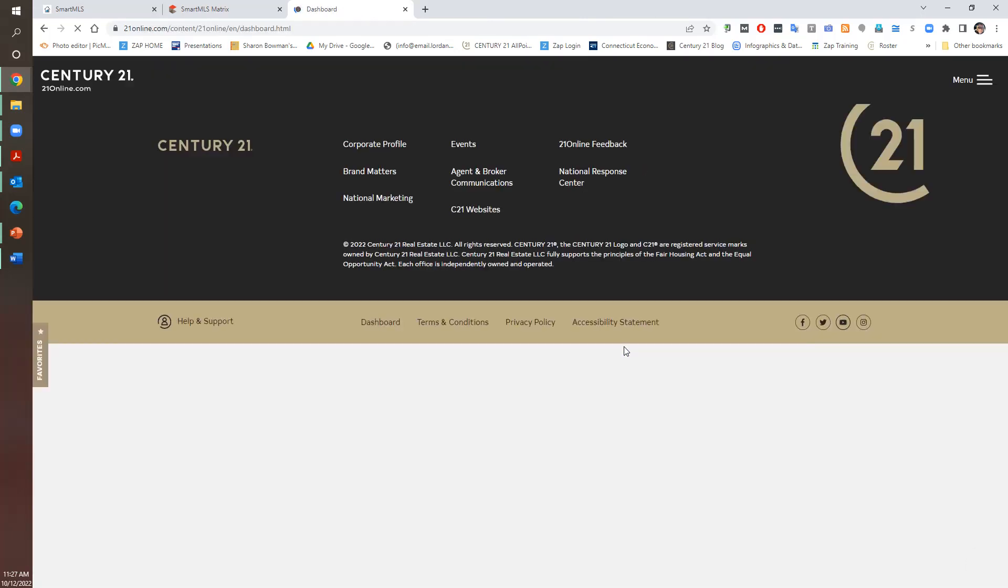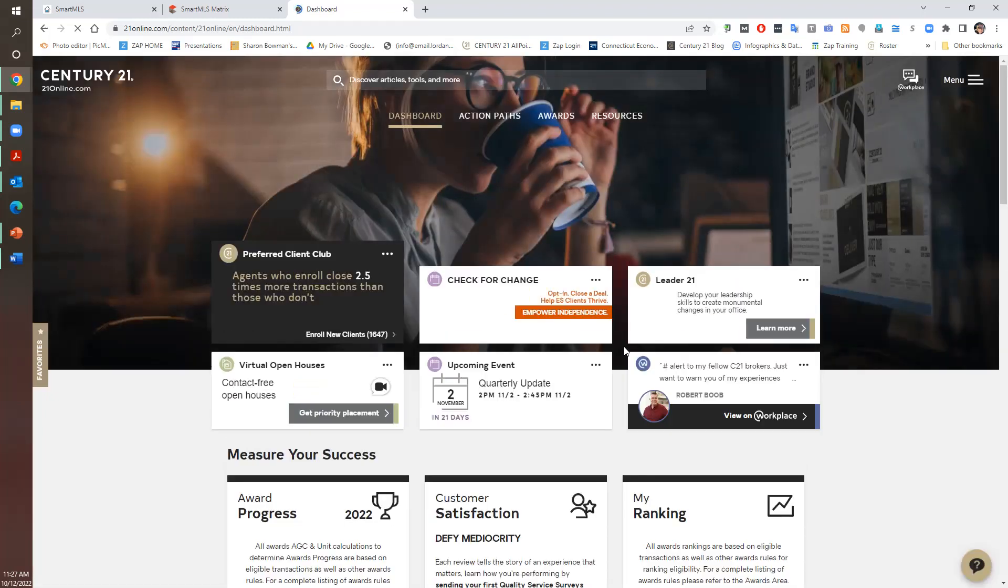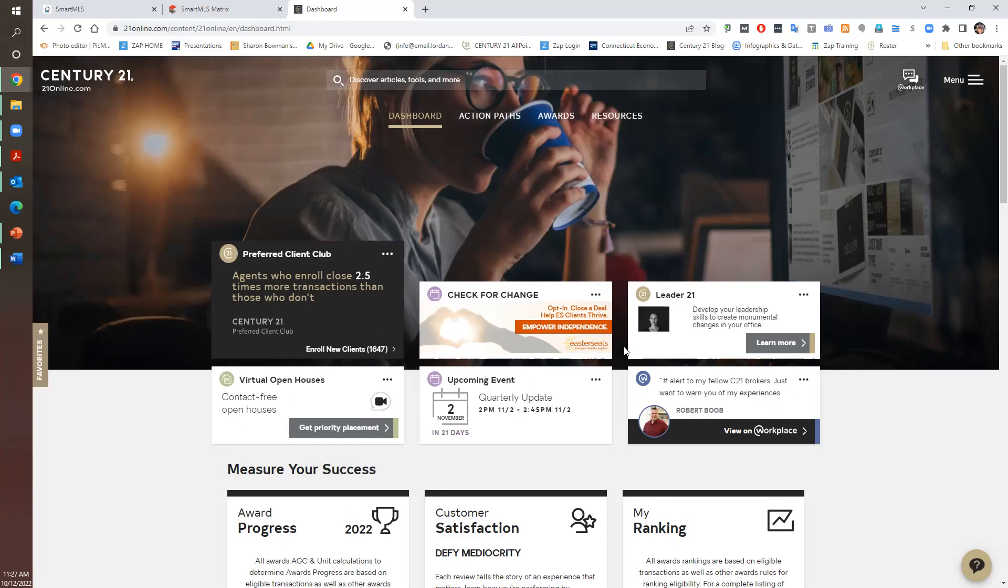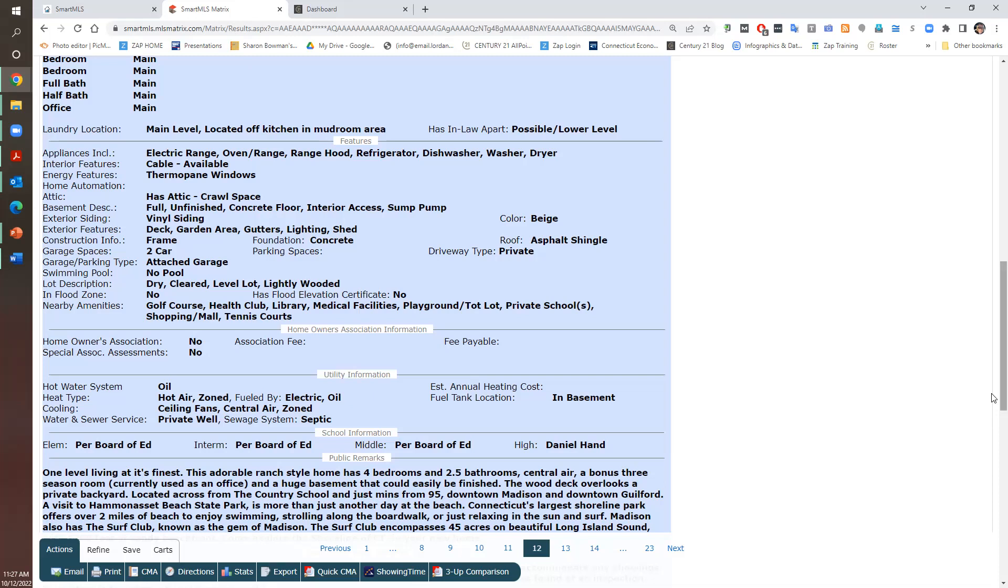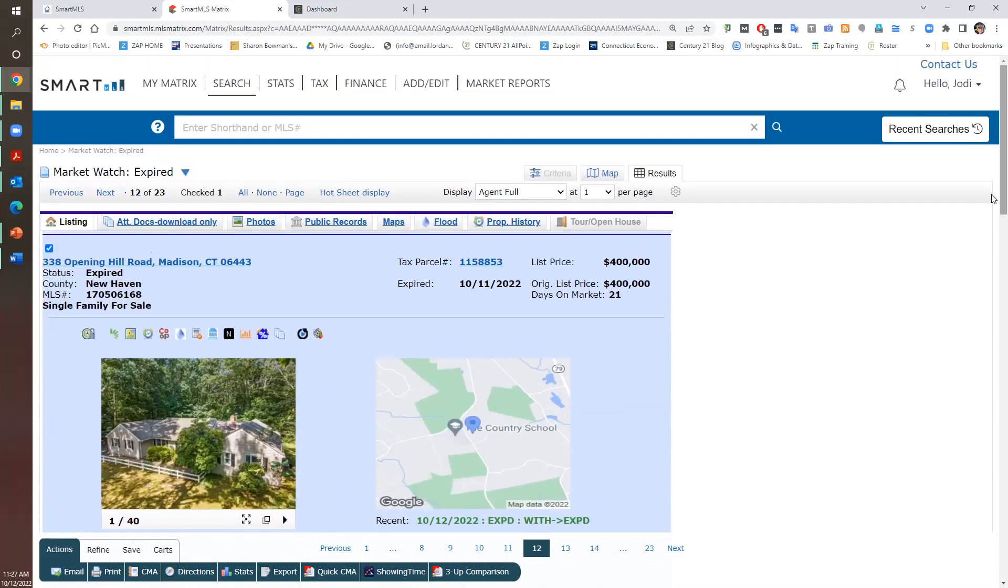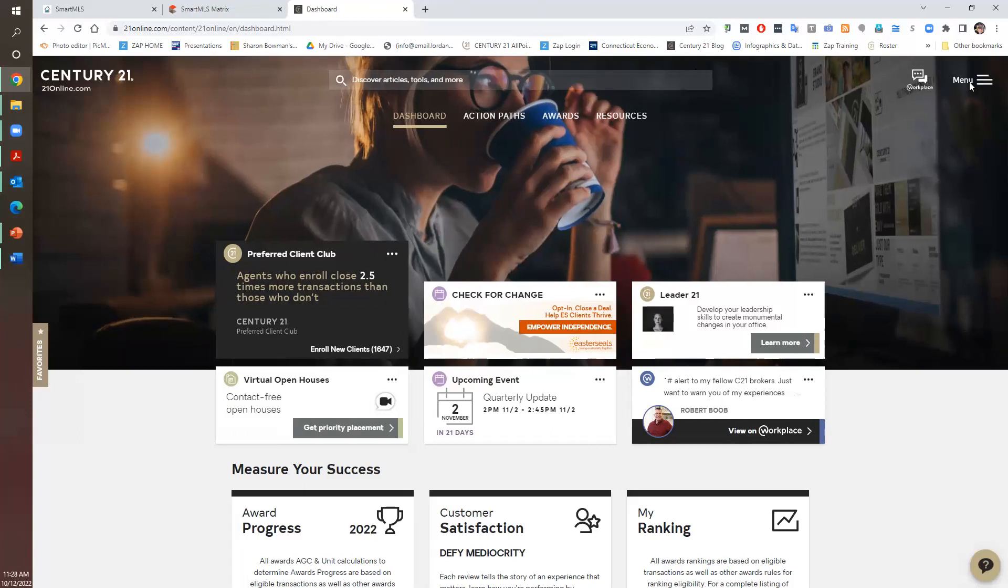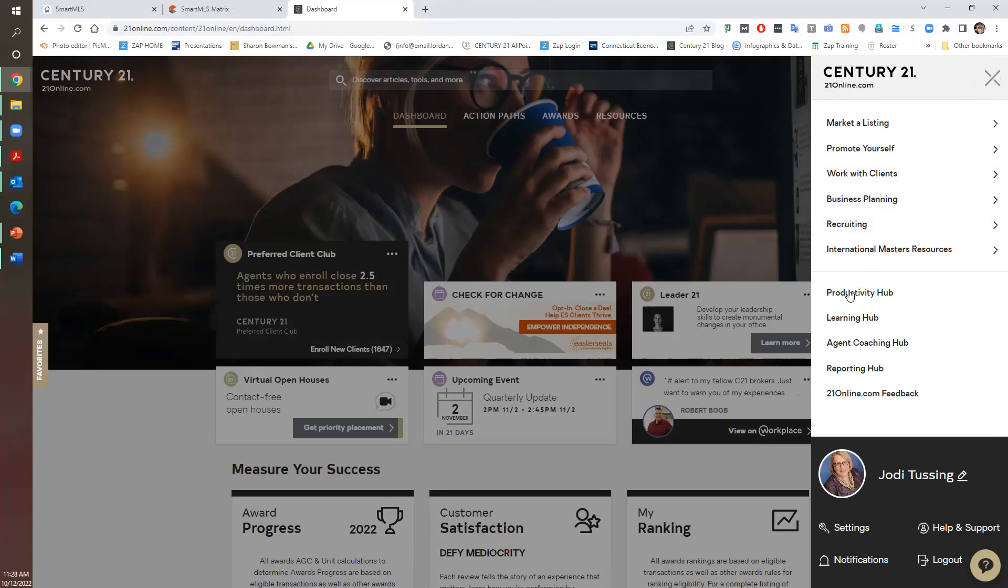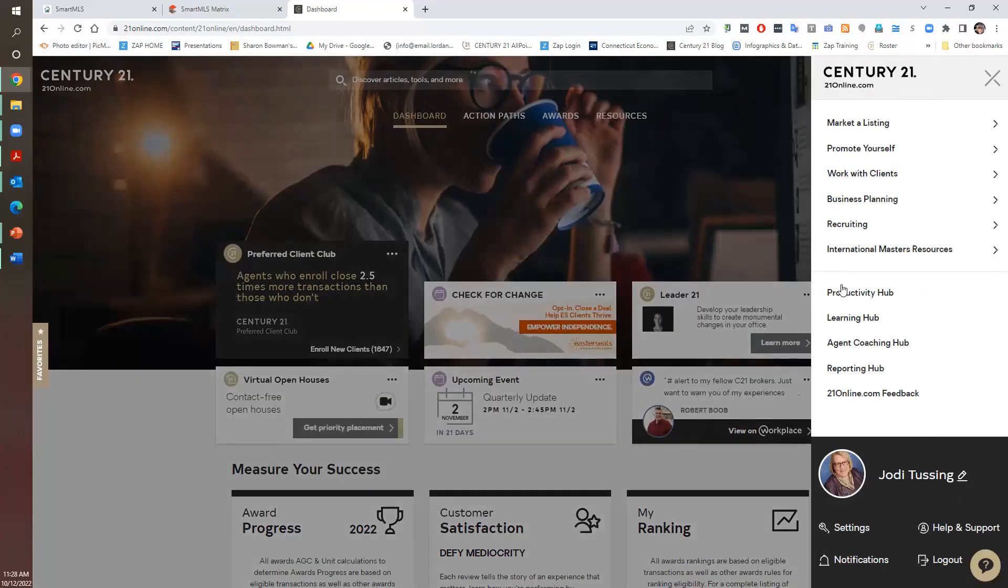One more thing I want to write down is the MLS number here. So I go to menu once I'm signed in. And then I go to productivity hub. That's what we do almost all the time. So you guys see that. I'm in 21 online. I'm on the dashboard. Upper right hand corner is menu. Click it. Go to productivity hub.